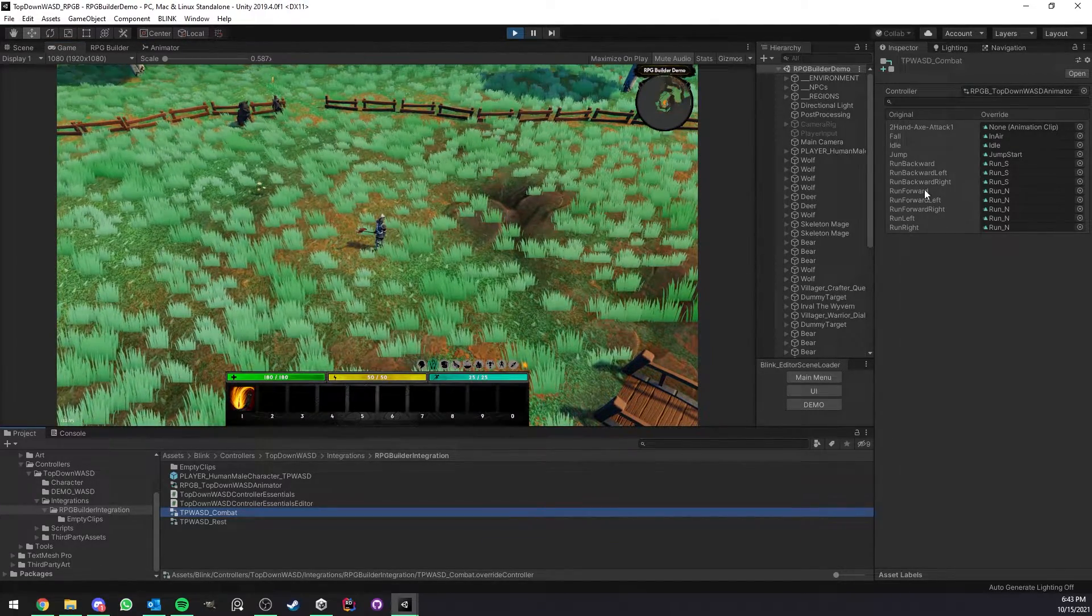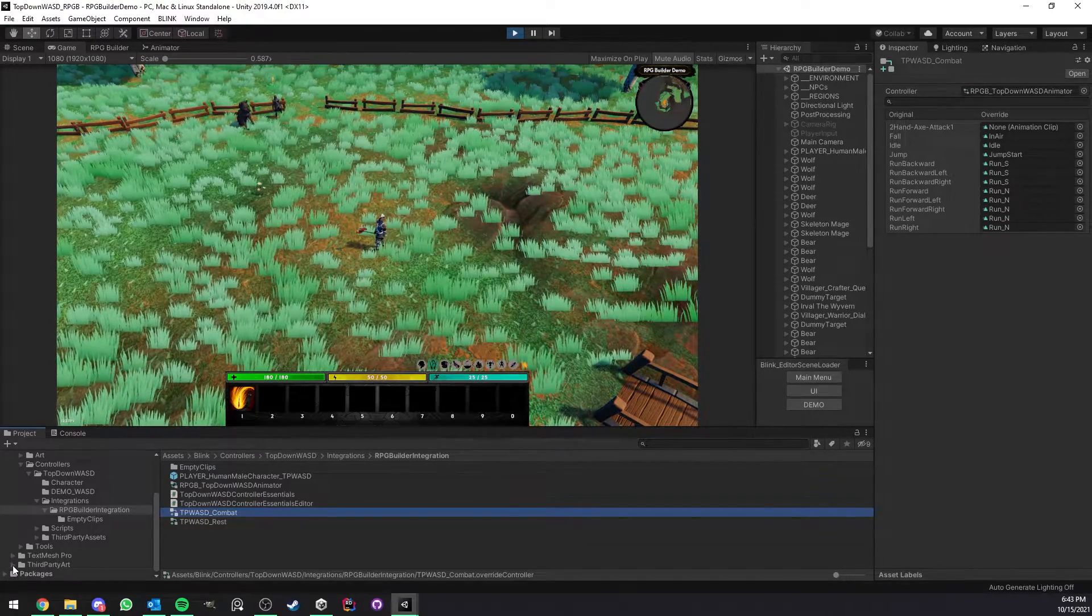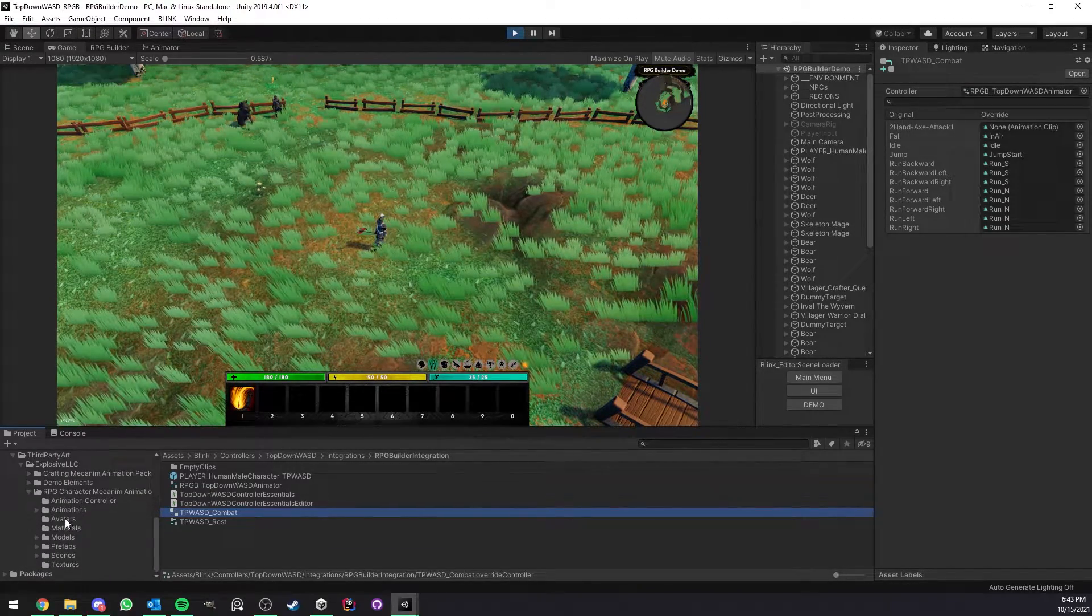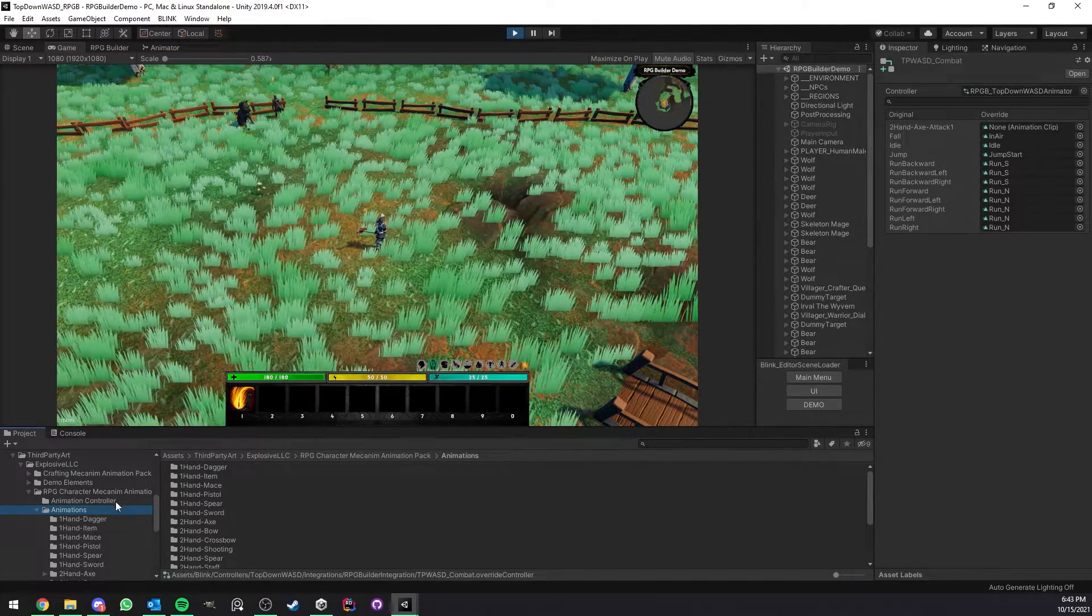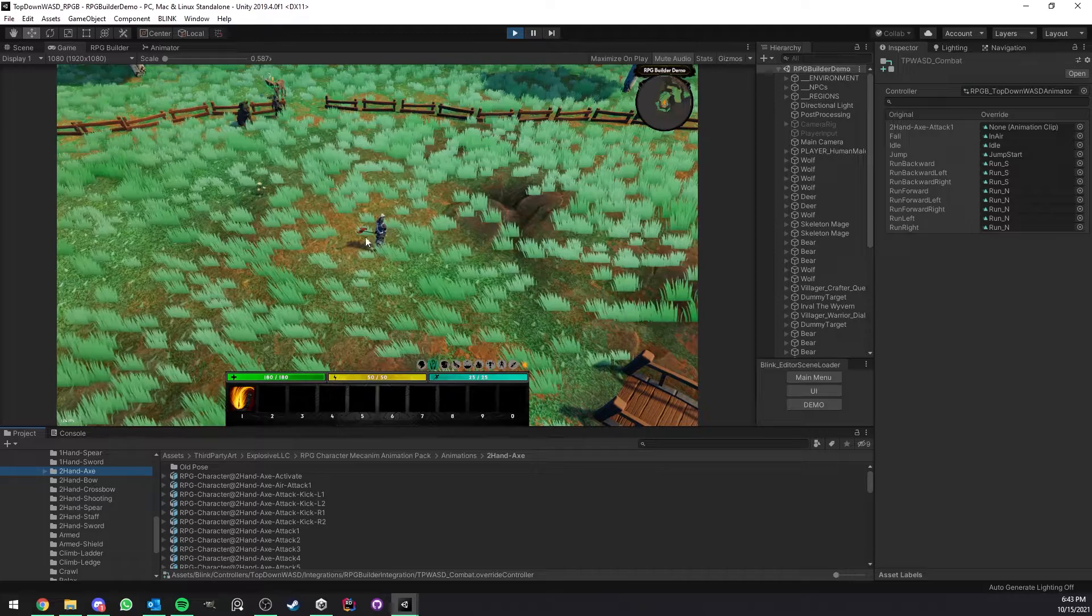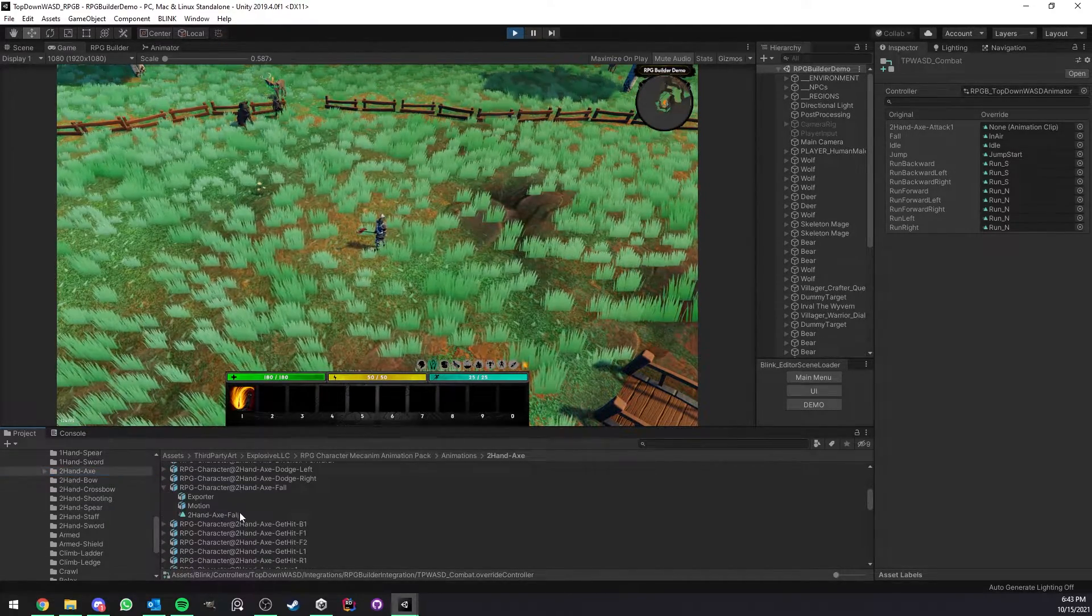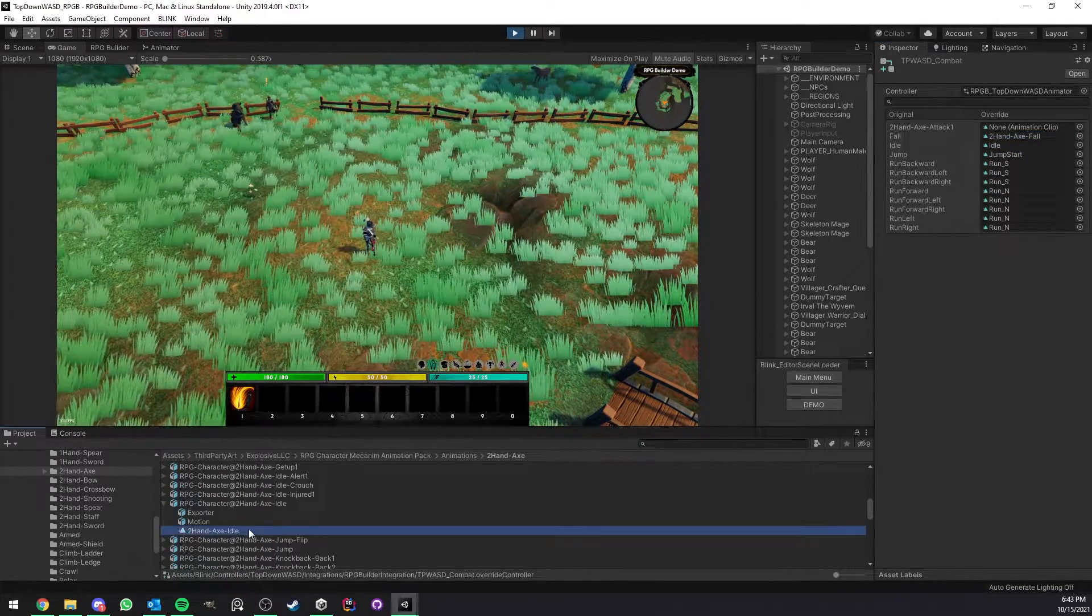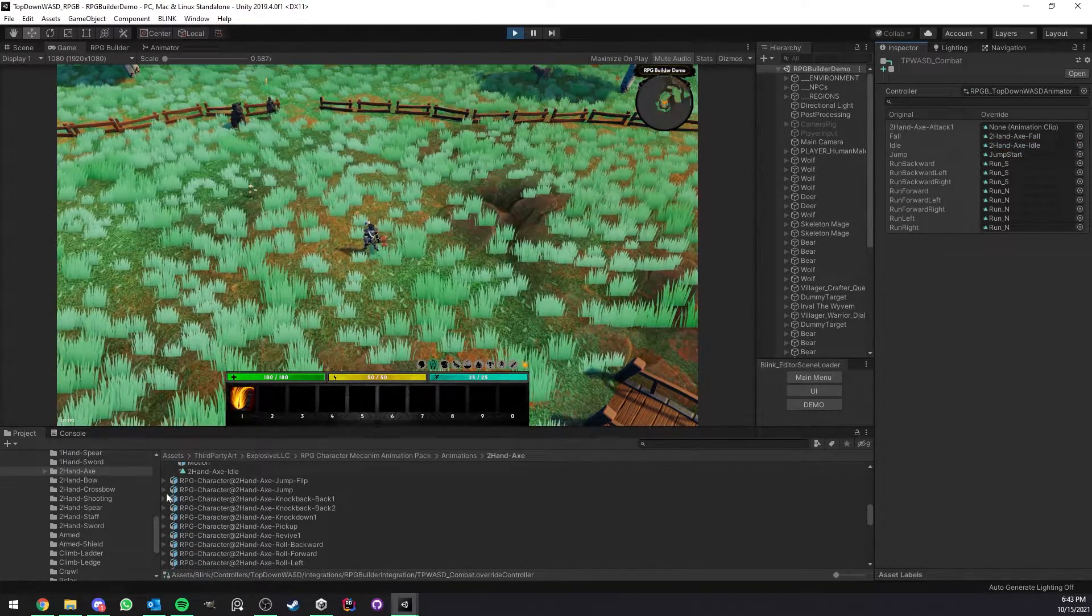I'm just going to go ahead here, select the override and replace all of those one by one. Now to do this you of course need your own animations, either animations you make yourself or animations that you buy from the store. In this video I'm going to show you with the Explosive pack, this one is the RPG Character Mecanim Animation Pack, and I'm going to use the two-handed axe animations because that's the weapon I equipped for now. So let me go ahead and drag and drop: fall inside fall, idle inside idle, then we have a jump here.